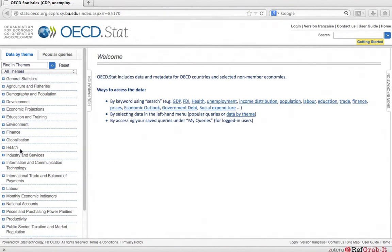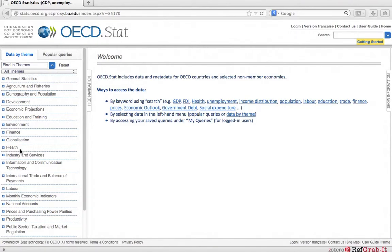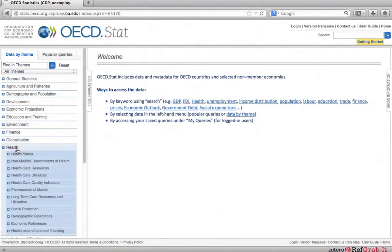To find a dataset, first locate and click on the theme that the dataset is most likely located under. Let's say we are interested in statistics on breast cancers. We know that it will be located under health. Click health and the sub-themes will appear below.